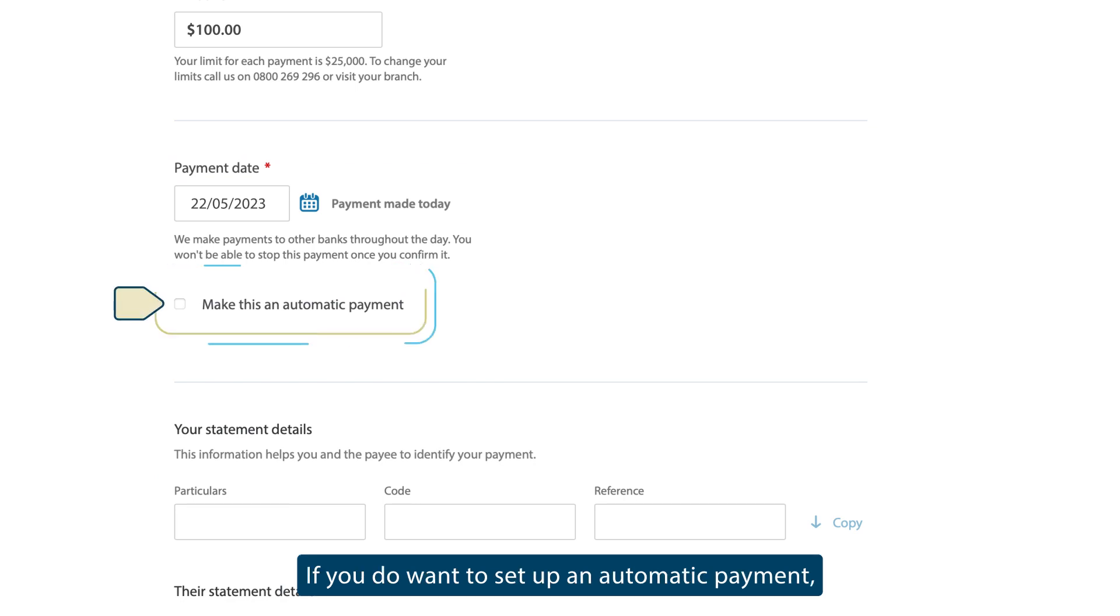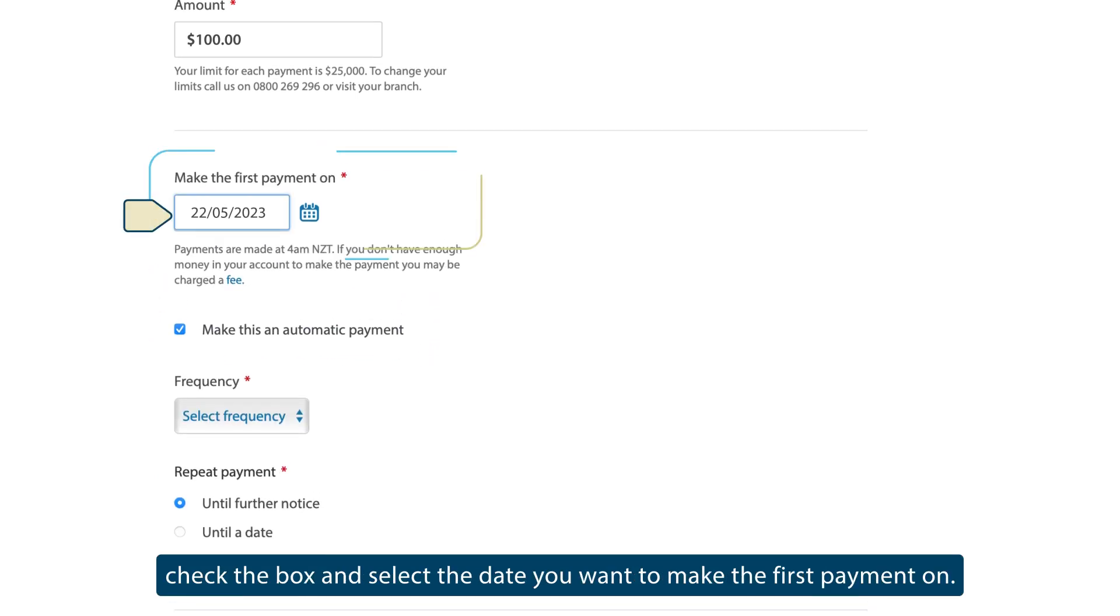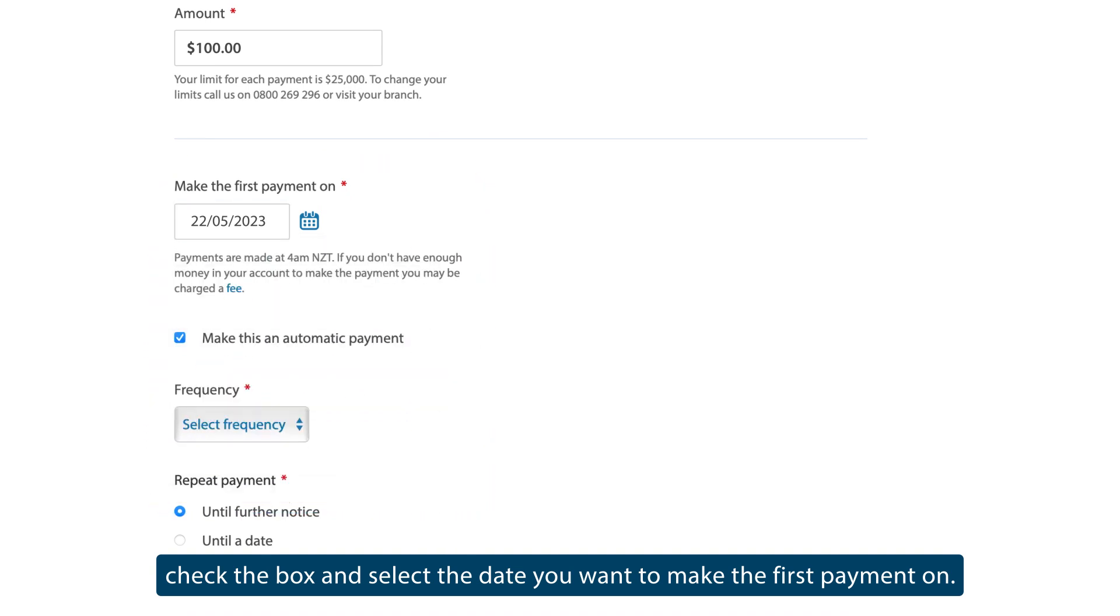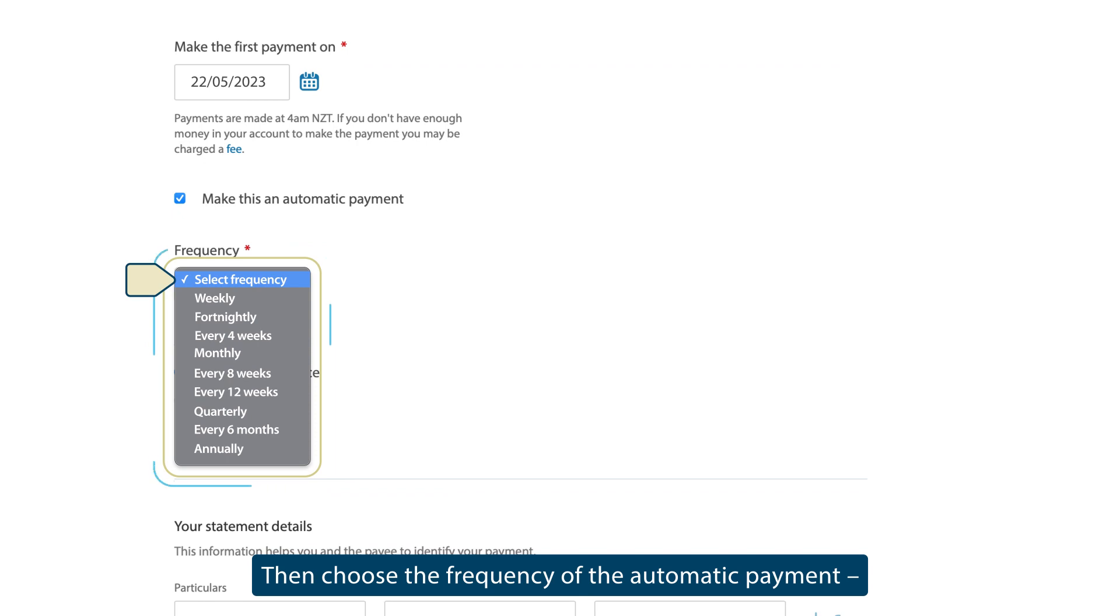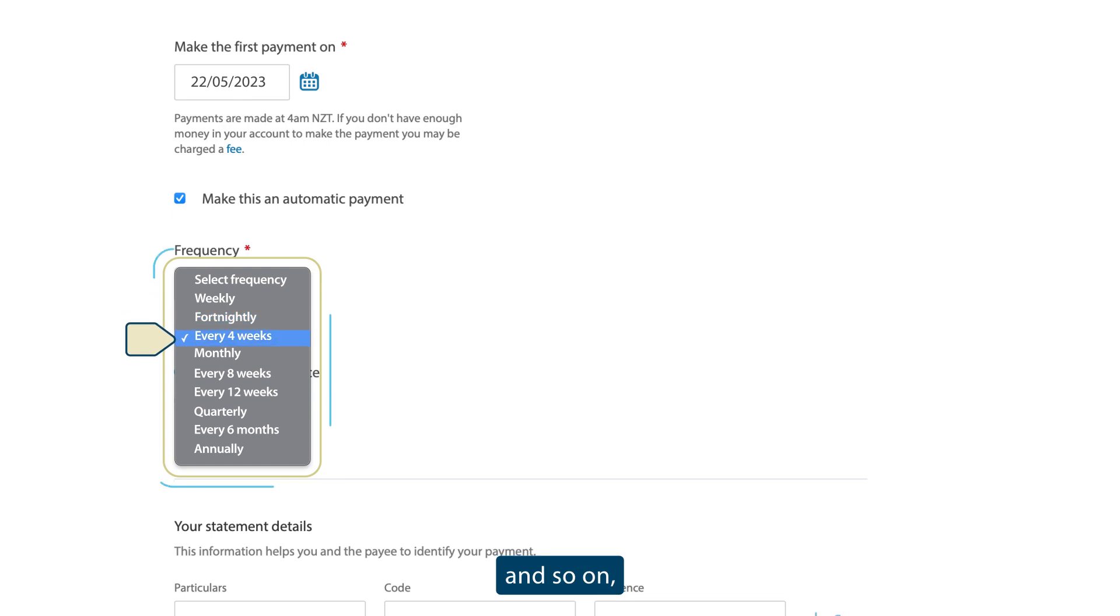If you do want to set up an automatic payment, check the box and select the date you want to make the first payment on. Then choose the frequency of the automatic payment: weekly, fortnightly, and so on.